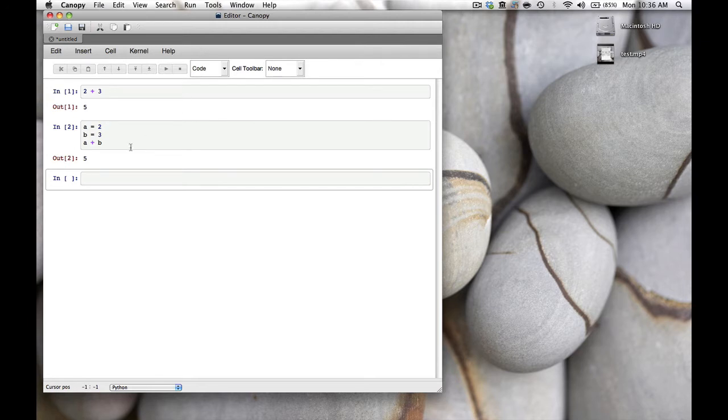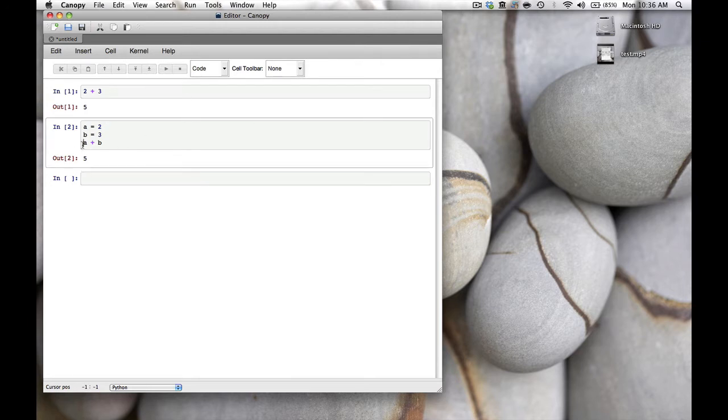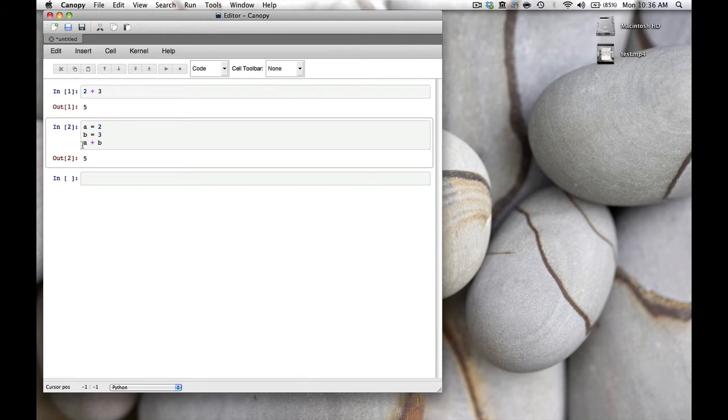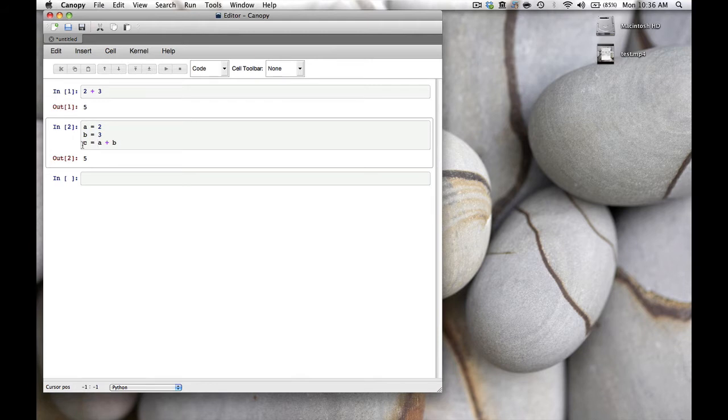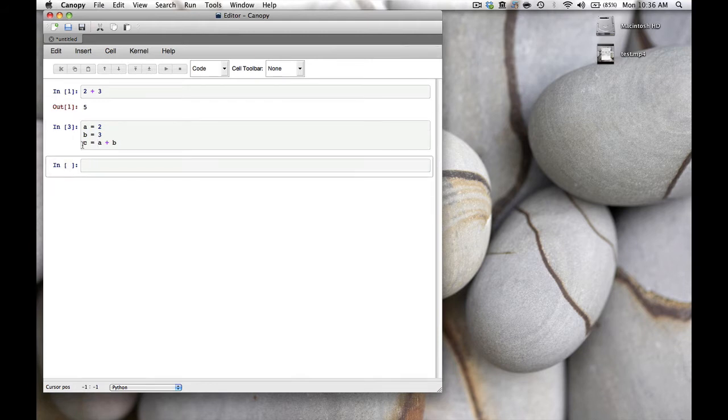It might be nicer if we store a + b in a variable named c. We can edit the code we just entered by going back up with our cursor and typing c = in front of a + b. We run it again, and now IPython notebook doesn't return anything. Why not? Because a + b is stored in variable c.